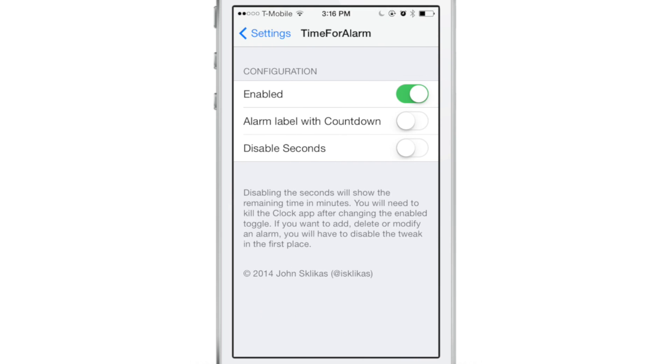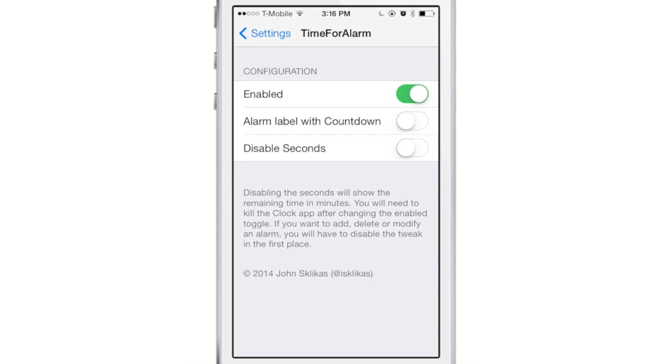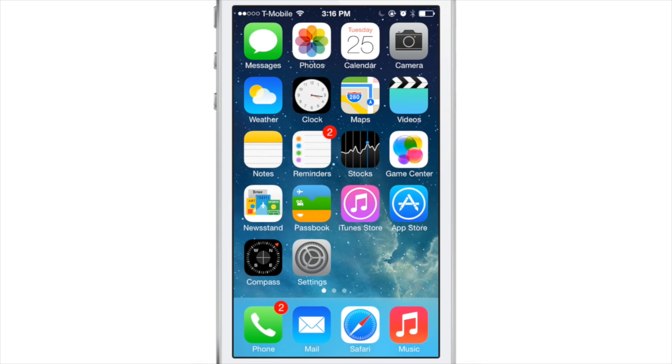You'll find Time for Alarm in the stock settings app under preferences. At the top, you have a kill switch. In the second panel, you have 'alarm button label with countdown,' and then you have 'disabled seconds.'